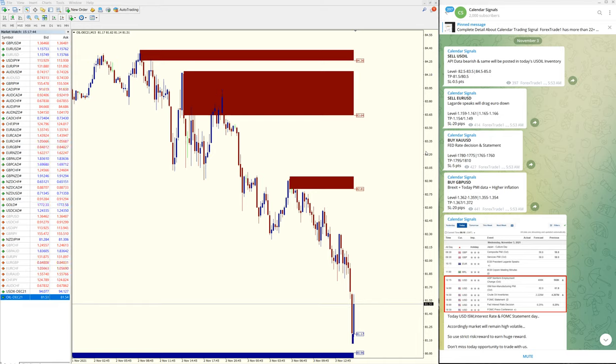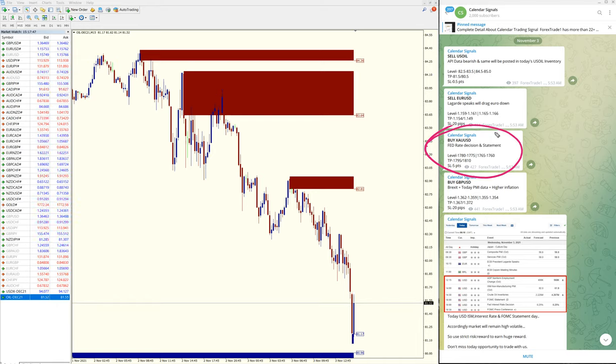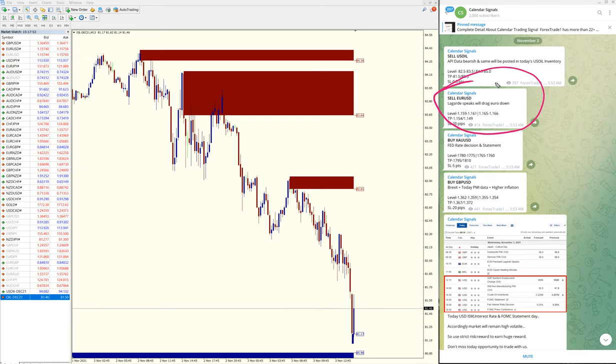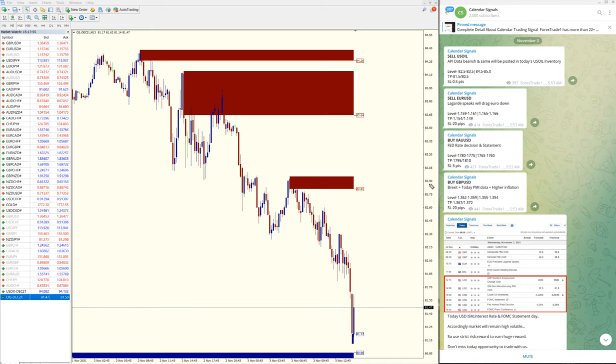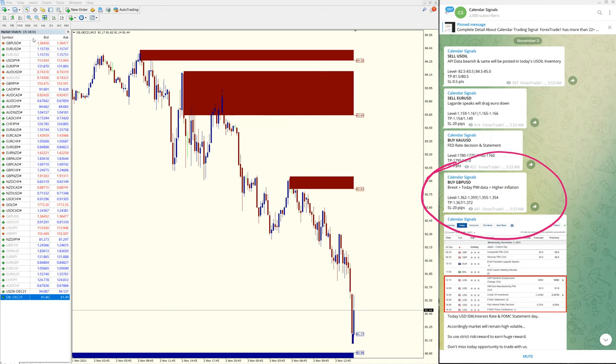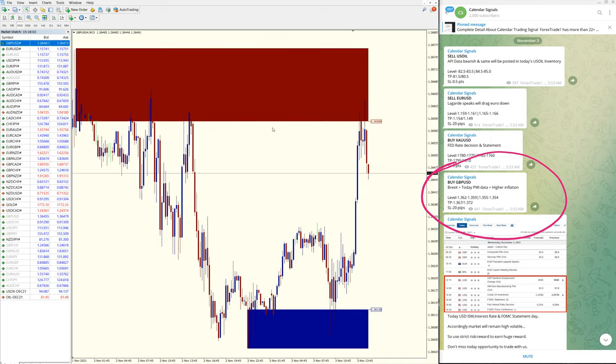XAU USD still not performing, waiting to be performed. Euro USD also the same, waiting to be performed. The other signal which performed after the US oil is buy GBP USD. Let me open GBP USD chart.